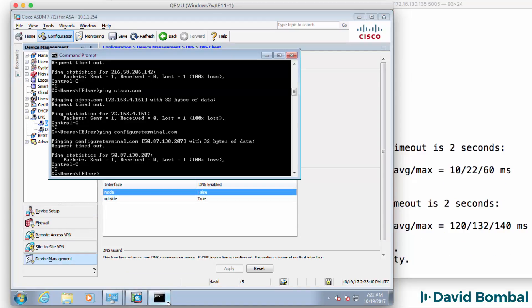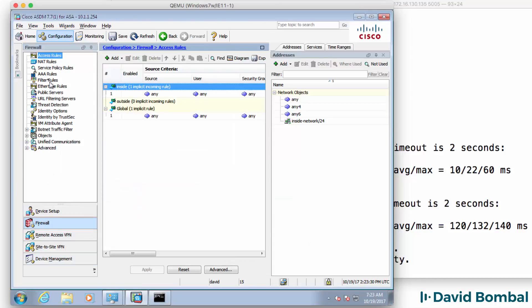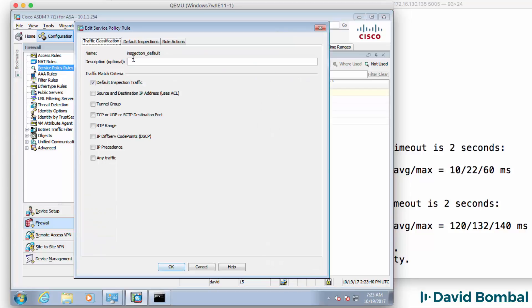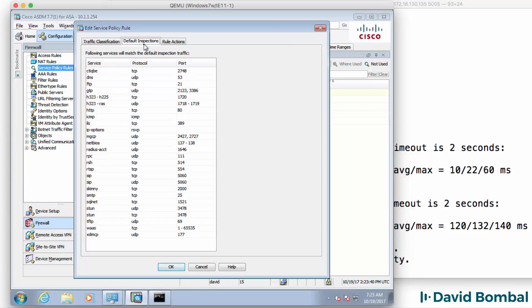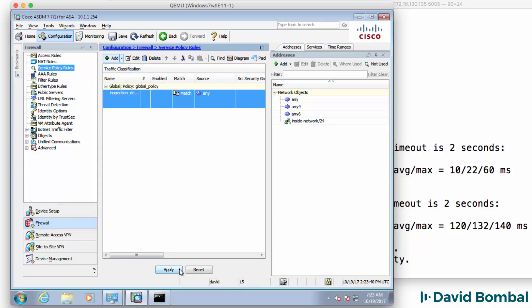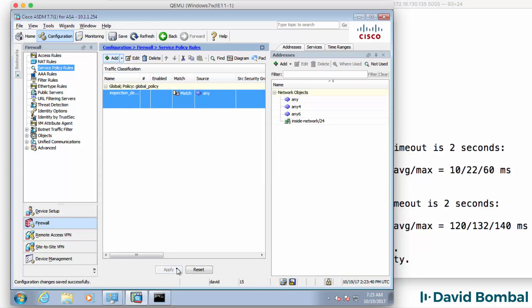So we have to permit ICMP traffic because ICMP traffic is going to be dropped by default. So I'm going to go to firewall, I'm going to select service policy rules, I'm going to edit the default policy and go to rule actions and I'm going to permit ICMP and click OK and click apply.